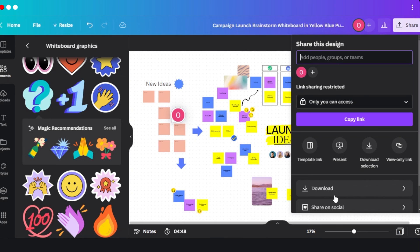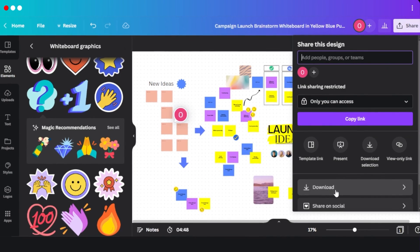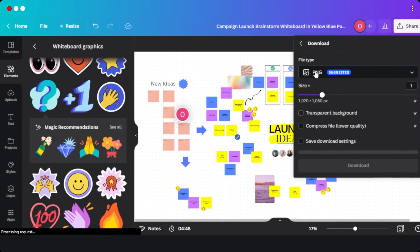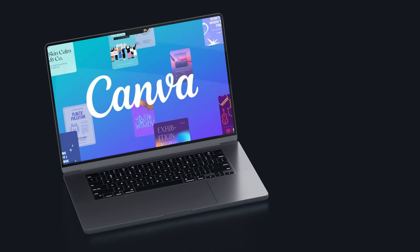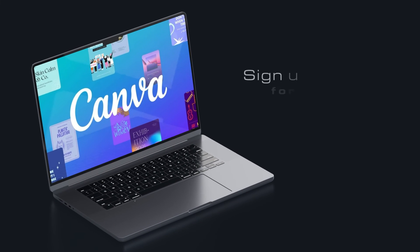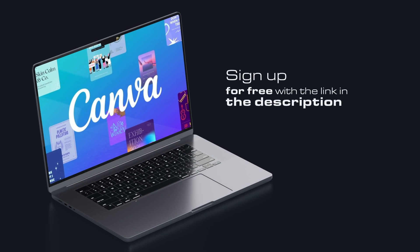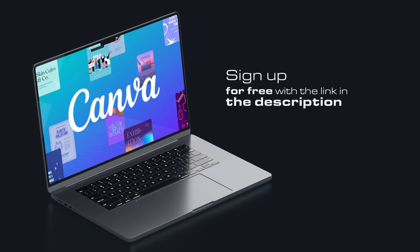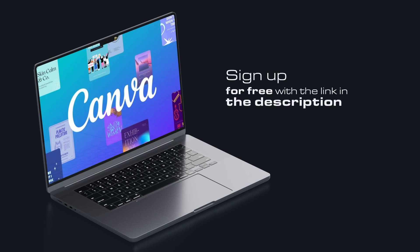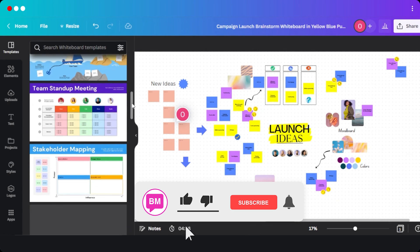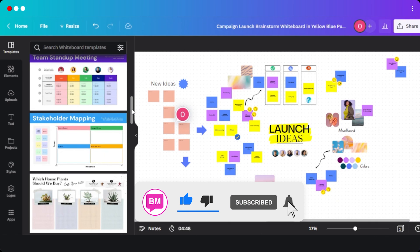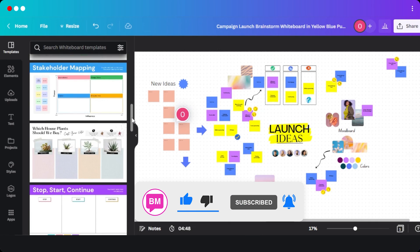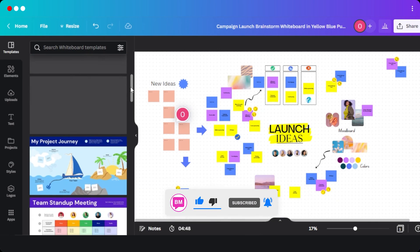Click on the share option and give access to your team members or invite someone with their email address. You can also download the whiteboard by clicking the download button and saving it as a PNG or PDF file. This brings us to the end of the video — the link for Canva is in the description below. You can go ahead and create your project whiteboards, meeting whiteboards, and more on Canva very easily.